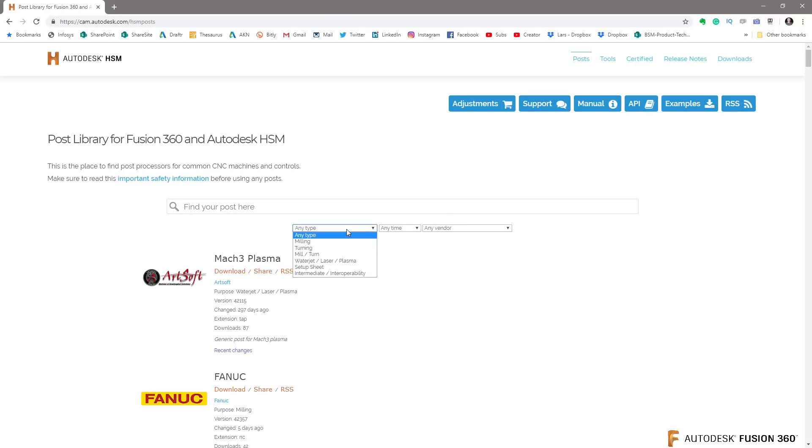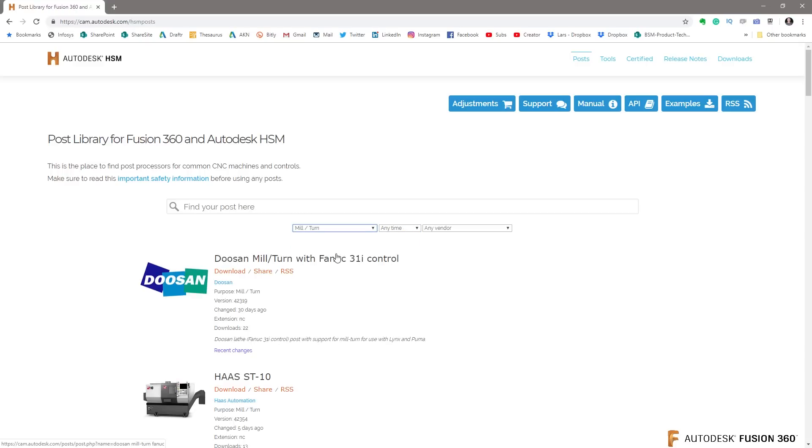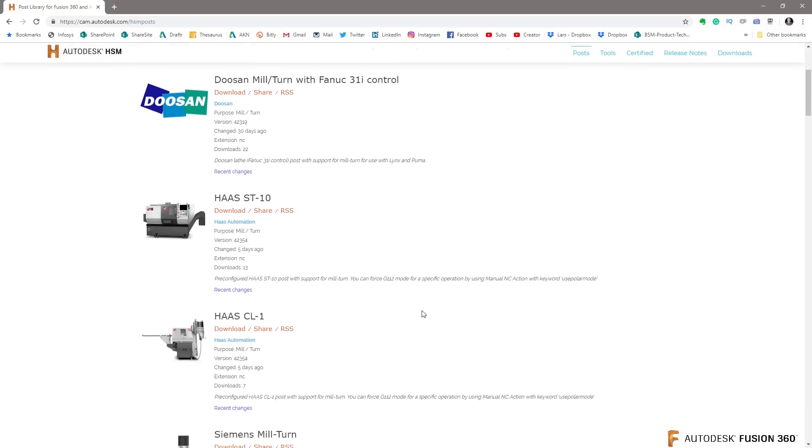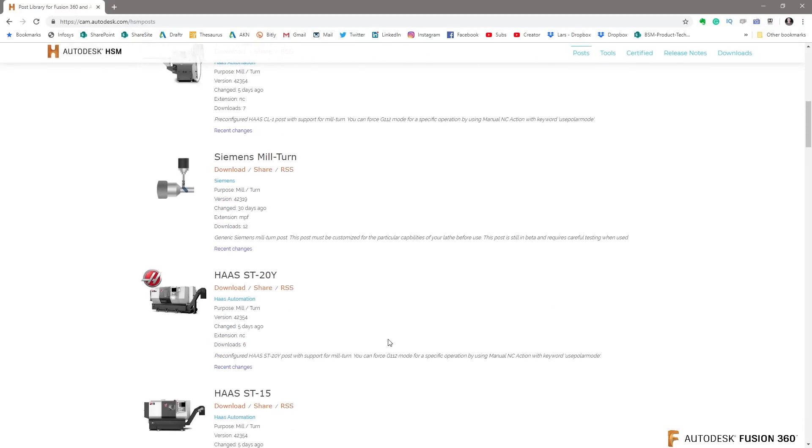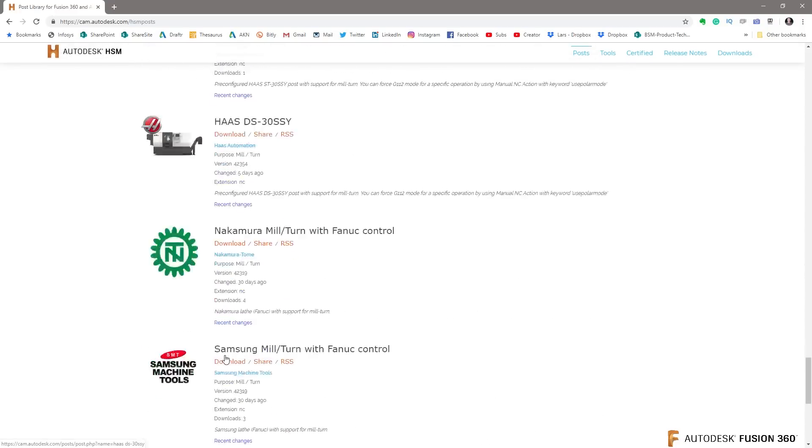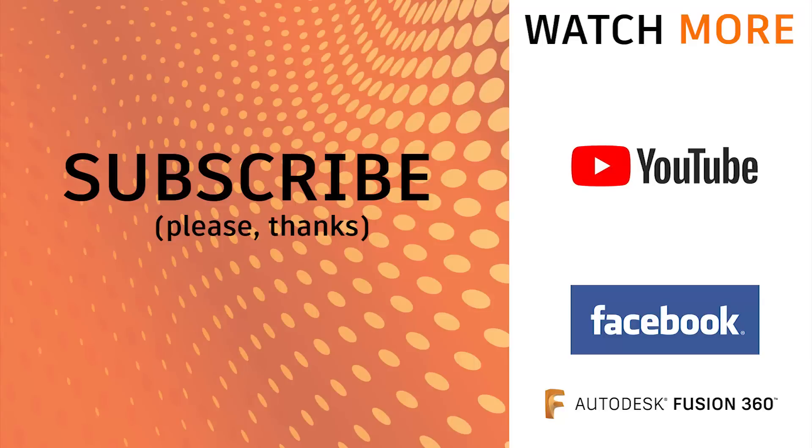And if you go in here, you will see that there's the milling, there's the mill-turn in here. They regularly get updated. So here you can find all the different posts for turning, mill posts in here, all these posts for mill-turns.